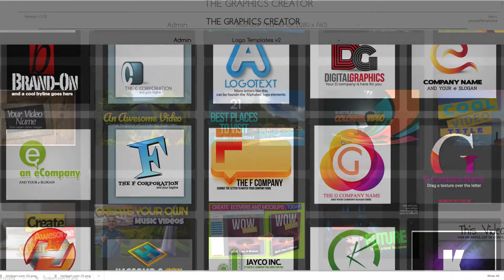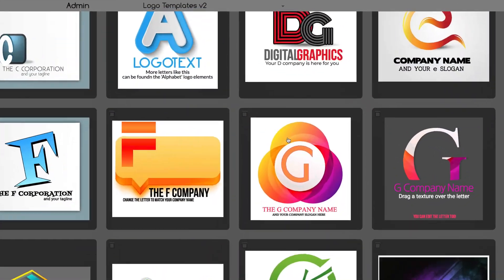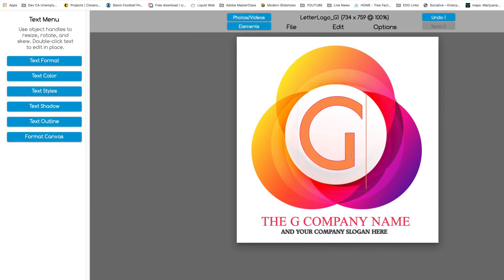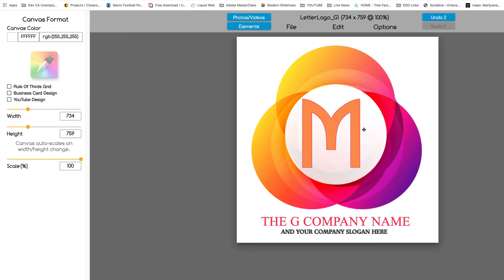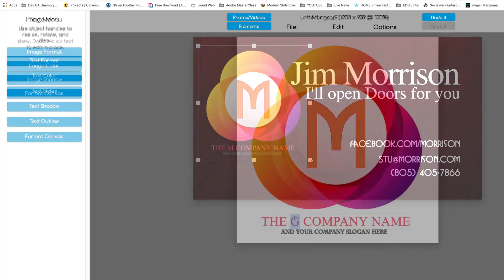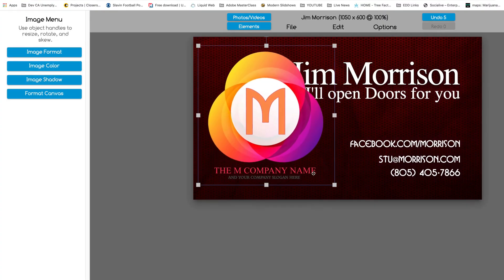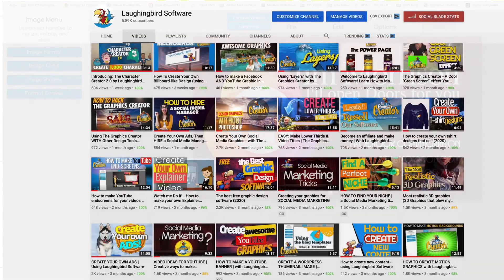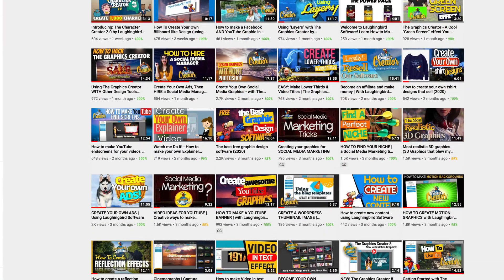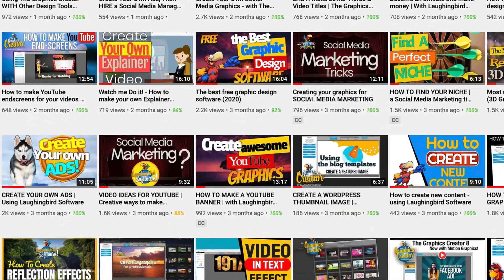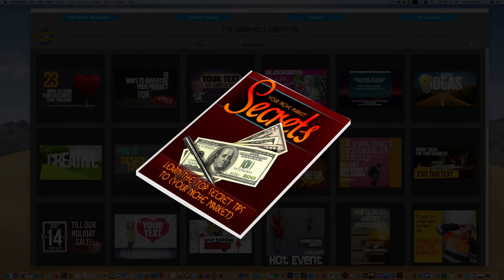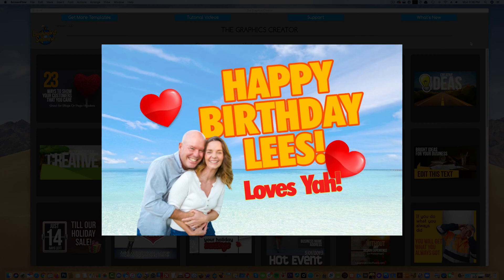With this amazing tool, you'll be able to create logos and business cards, graphics for your YouTube channel, e-book covers, or just have fun with the app. Create your own greeting cards and birthday graphics for your friends.